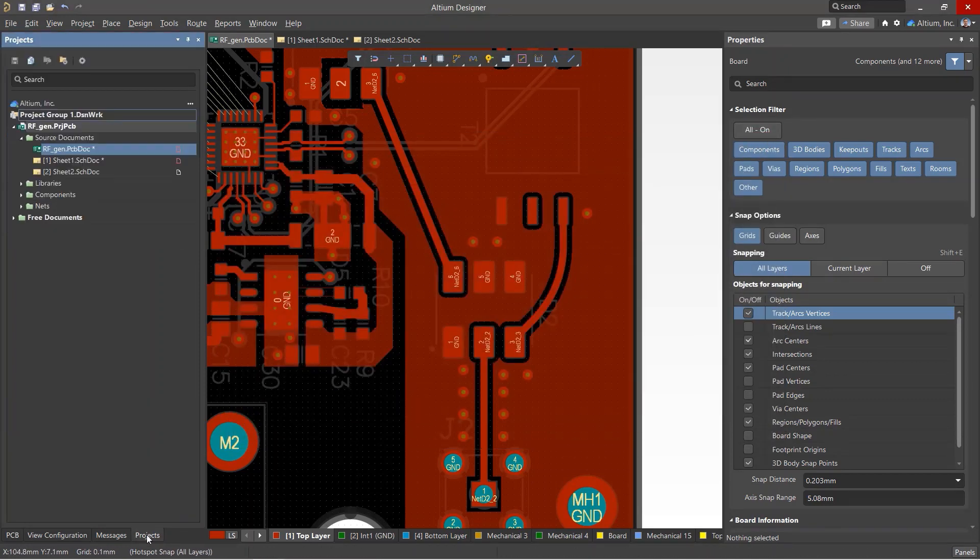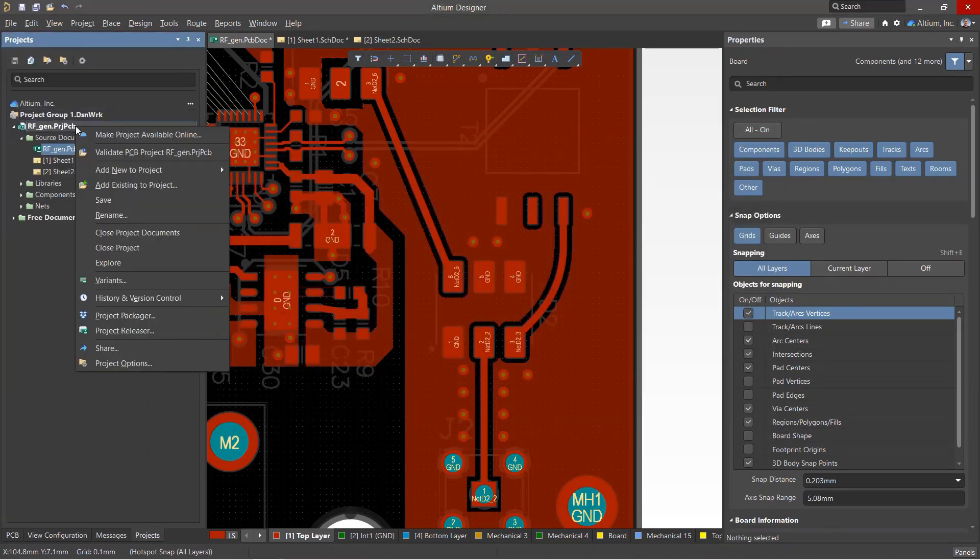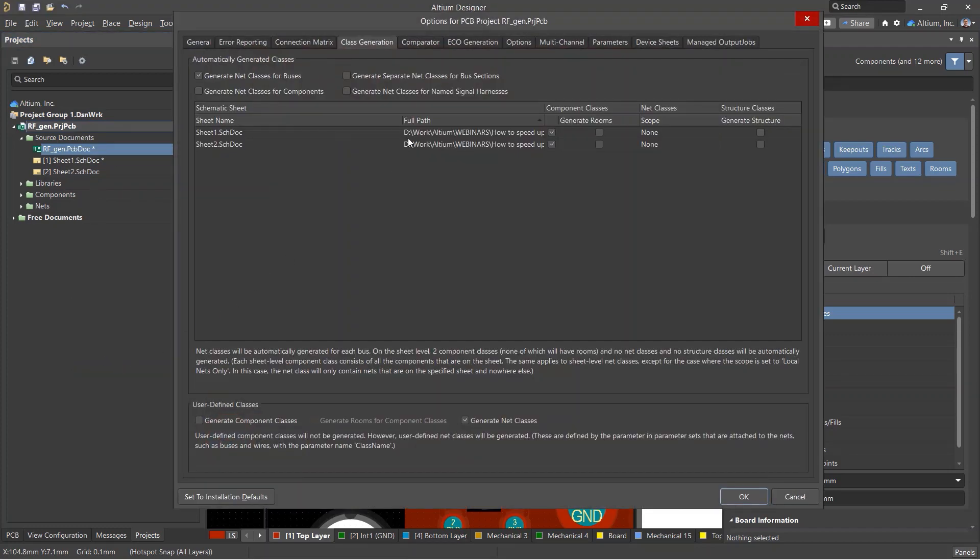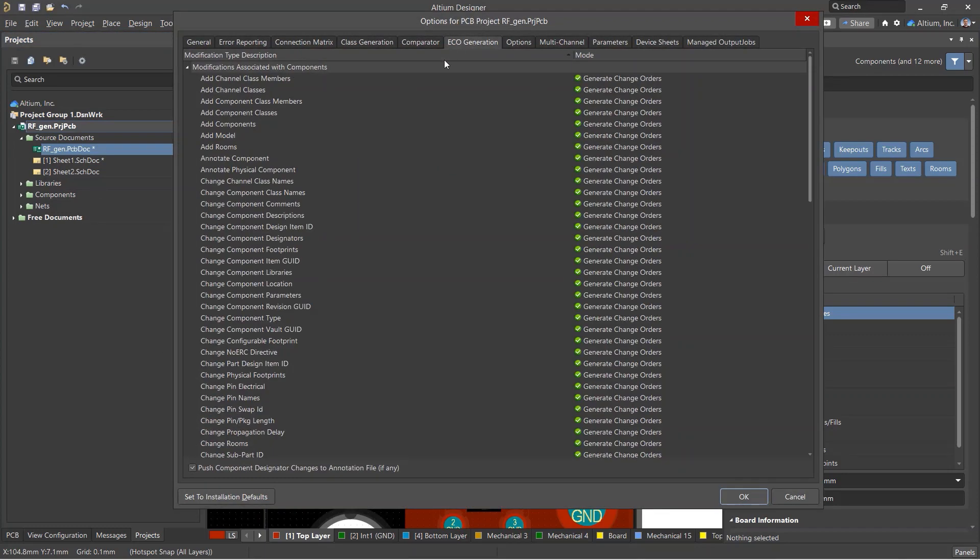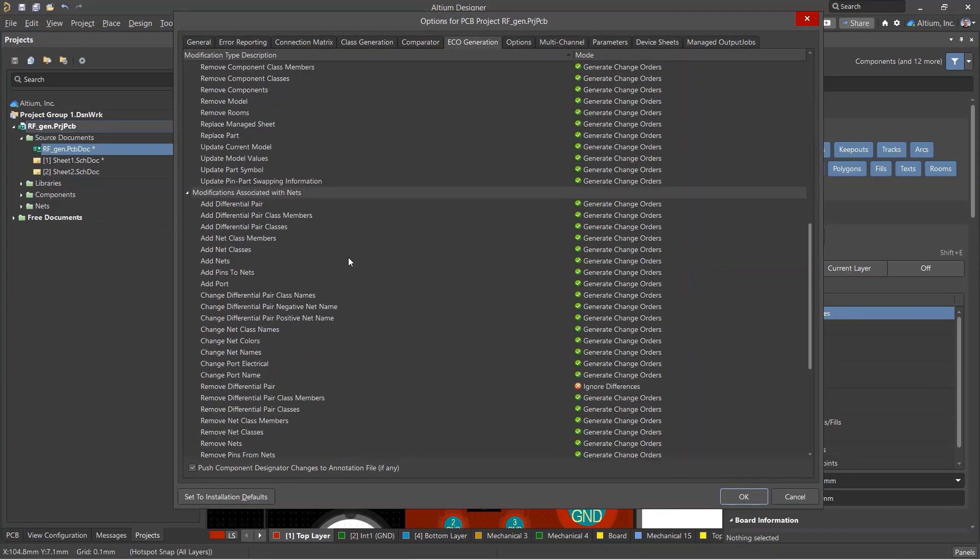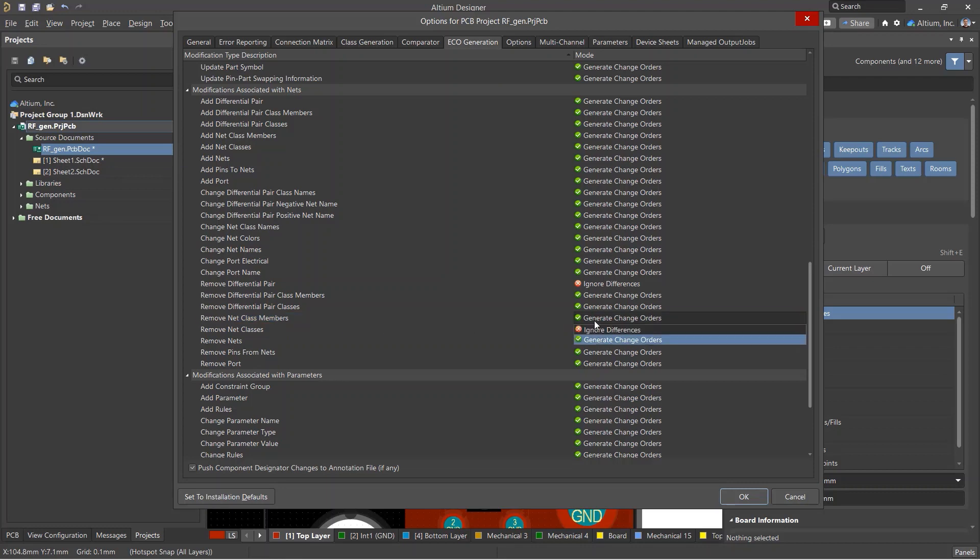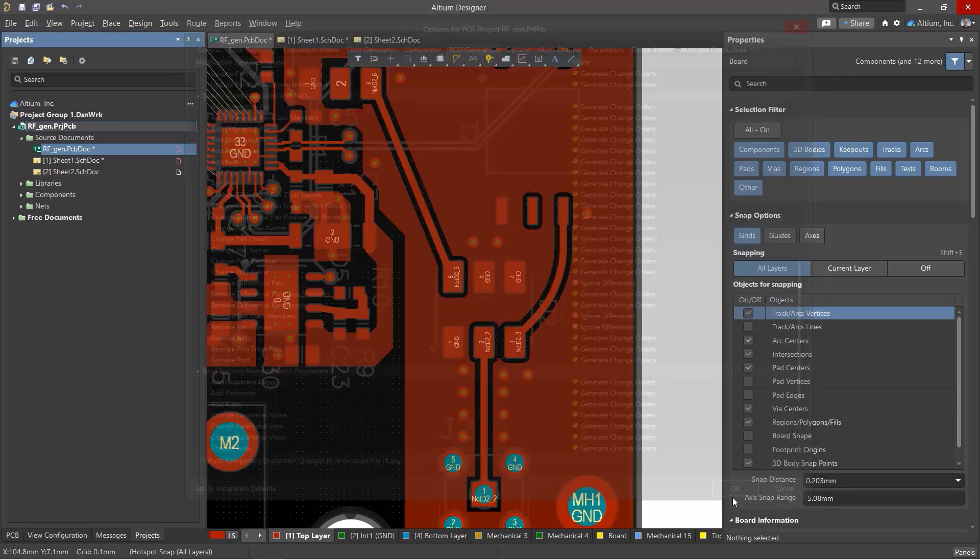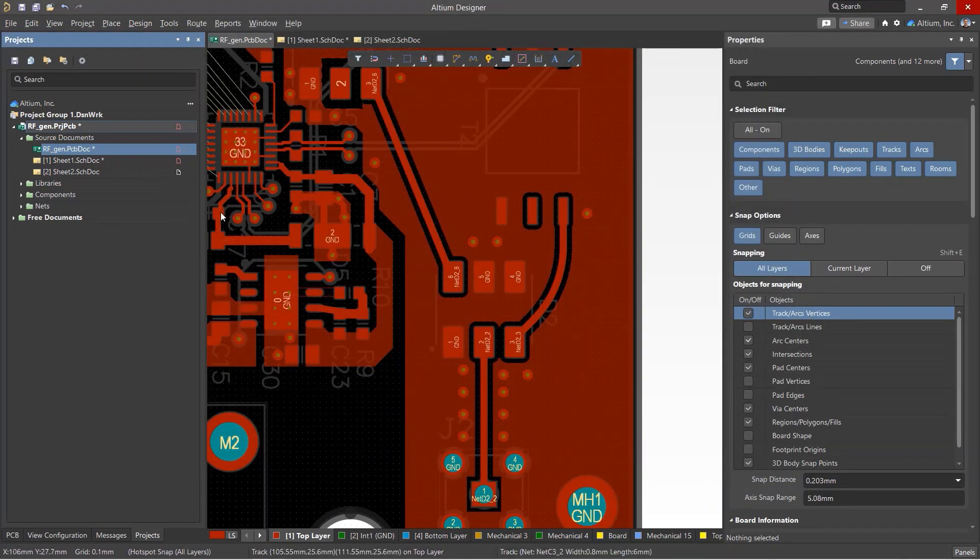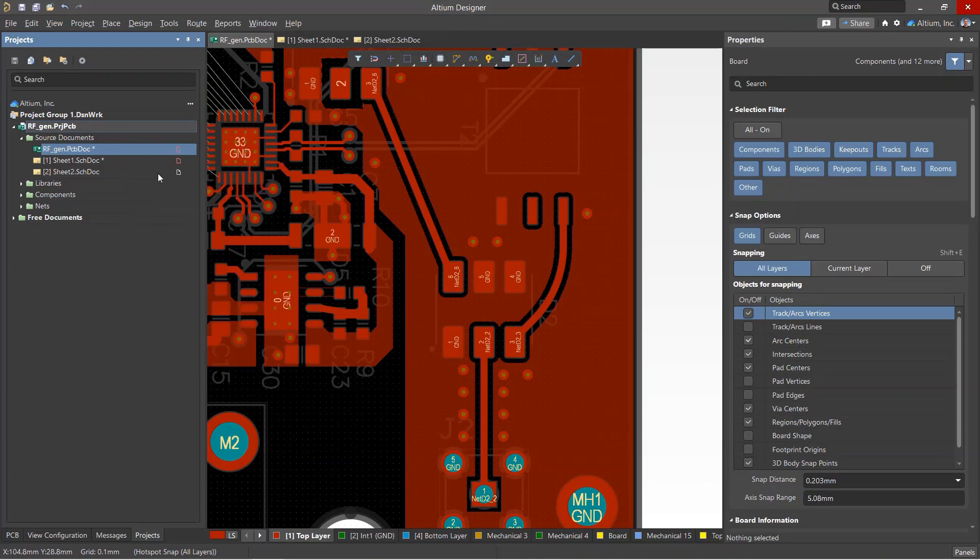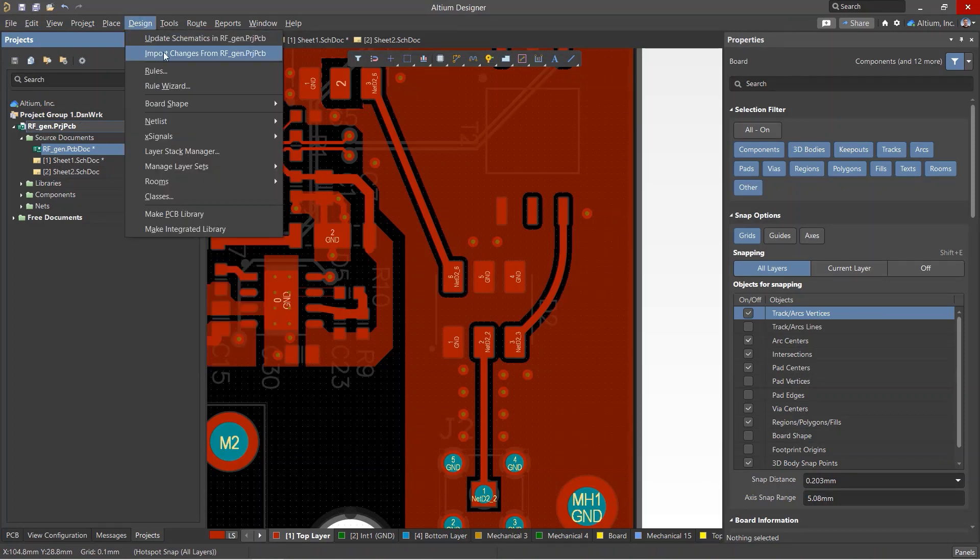Note that if net classes were created on the board, they might be removed from the schematic when the board is updated. To prevent this from happening, go to the Project Options and open the ECO Generation tab. Disable the Remove Net Classes option, then save the project. Now when new net classes are created in the PCB editor, they will not be deleted during the update.